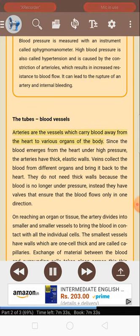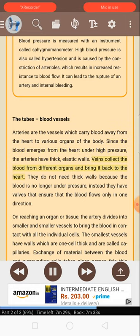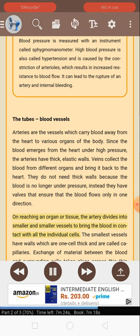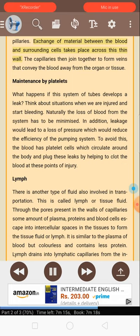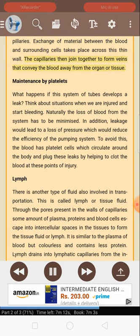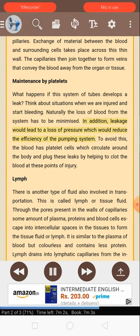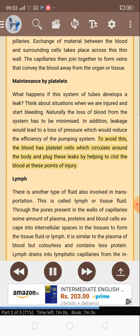Blood vessels: Arteries are the vessels which carry blood away from the heart to various organs of the body. Since the blood emerges from the heart under high pressure, arteries have thick walls. Veins do not need thick walls because the blood is no longer under pressure; instead they have valves that ensure that the blood flows only in one direction. On reaching an organ or tissue, the artery divides into smaller and smaller vessels. The smallest vessels have walls which are one cell thick and are called capillaries. Exchange of material between the blood and surrounding cells takes place across this thin wall. The capillaries then join together to form veins that convey the blood away from the organ or tissue. The blood has platelet cells which circulate around the body and plug leaks by helping to clot the blood at points of injury.